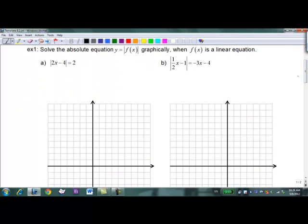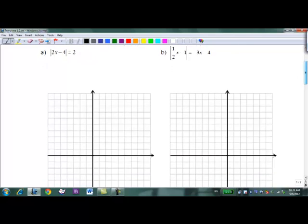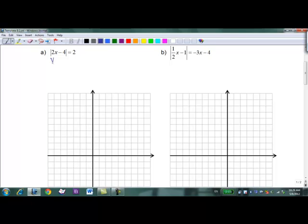We want to solve the absolute value equation y = |f(x)| graphically when f(x) is a linear equation. We have |2x - 4| = 2. What I'm going to do is treat these as functions of y: y = |2x - 4| and y = 2. Let me draw those in two different colors.